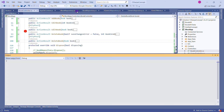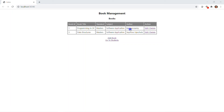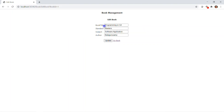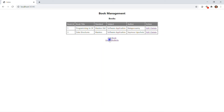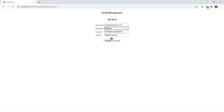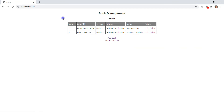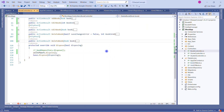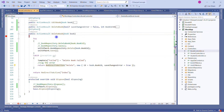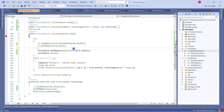Let's save all changes and hit F5. The application is working the same way. If I update the book title — for example, change it to 'Master Class' and click Update — it's updated immediately. We can add new books and perform delete operations as well. This is how the Unit of Work is working and what it actually means.